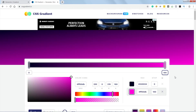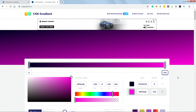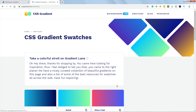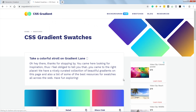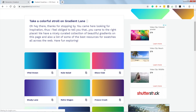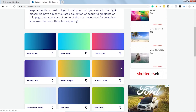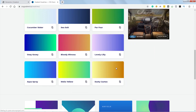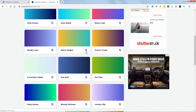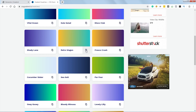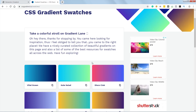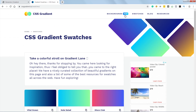In case you want some inspiration, you can head over to Swatches. There are some predefined gradient colors. If you like any one of them, just simply click on it and your CSS code will be copied. For more inspiration, you can go to Backgrounds as well.